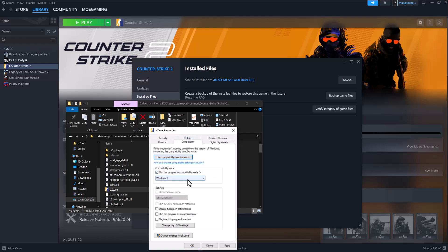go into compatibility, and do run this program in compatibility mode, and also do run this program as administrator, plus apply, plus ok, press ok, and then basically go back, run the game, and you should be good to go, and you should not have this error persist any longer.